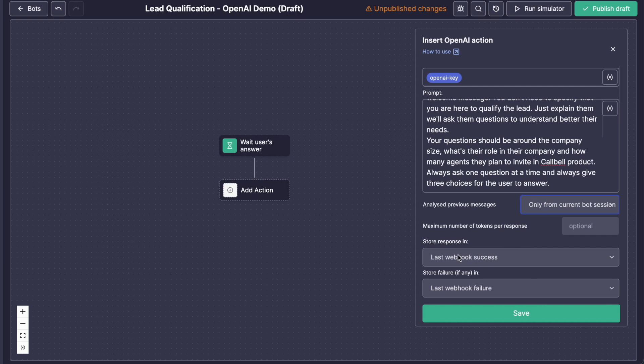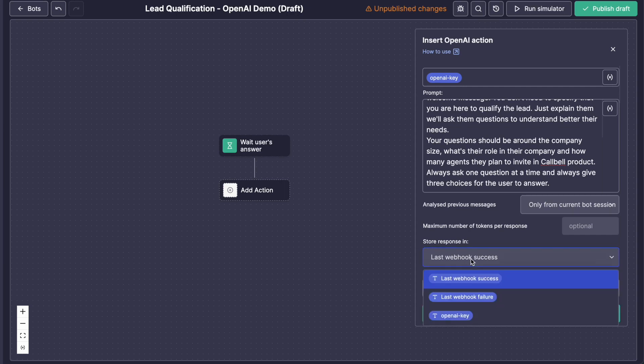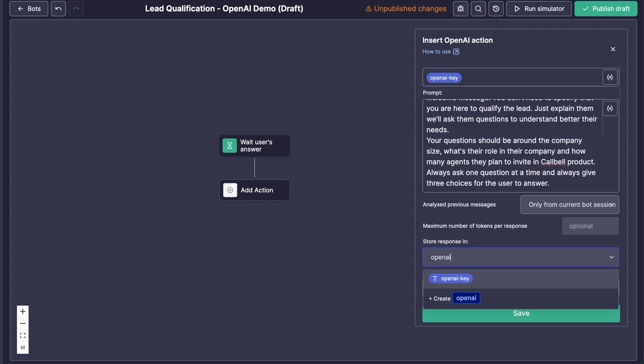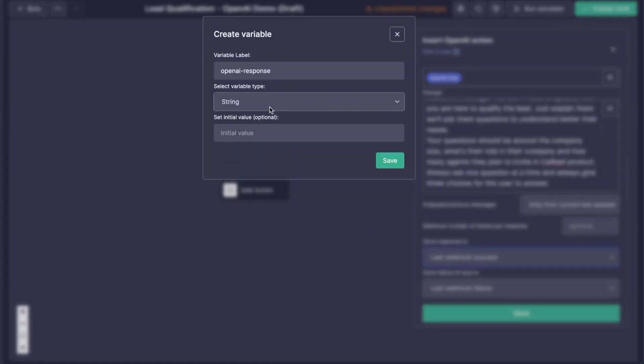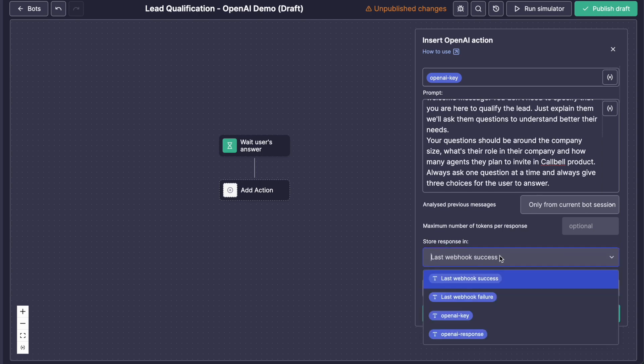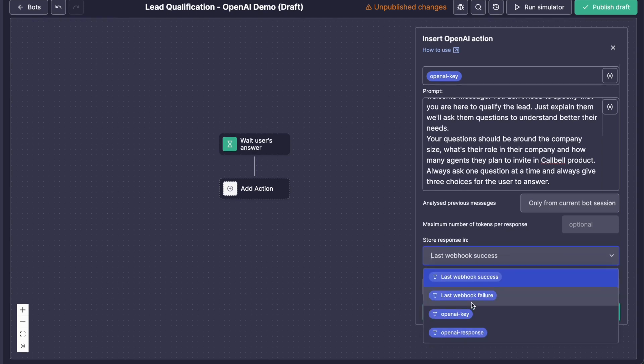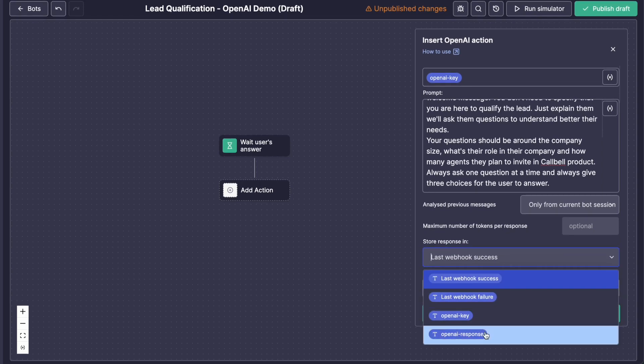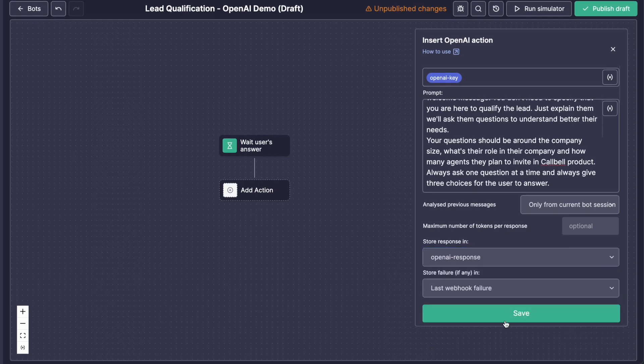Then we will store the answer from OpenAI in a variable that we will call OpenAIResponse. It's great, and it's going to be a string variable without any initial volume. Let's select it from here, OpenAI, and save.